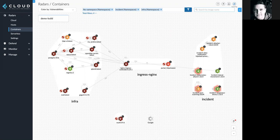Prisma Cloud secures containers and serverless functions, as well as your hosts, across the application lifecycle, integrated across build, deploy, and run.